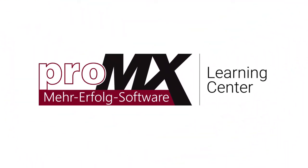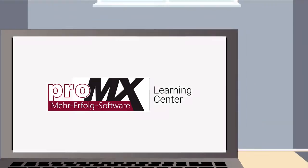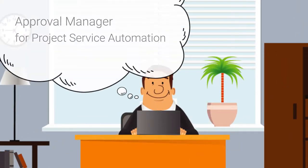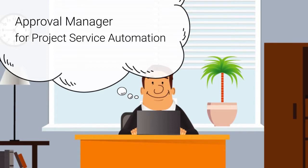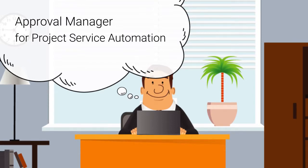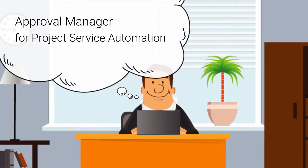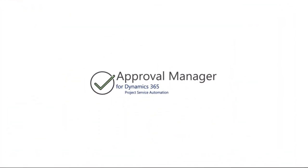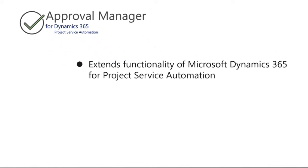Welcome to this short introduction guide to the project management add-ons for Microsoft Dynamics 365 for Project Service Automation. In this video, we will be looking at the Approval Manager add-on.